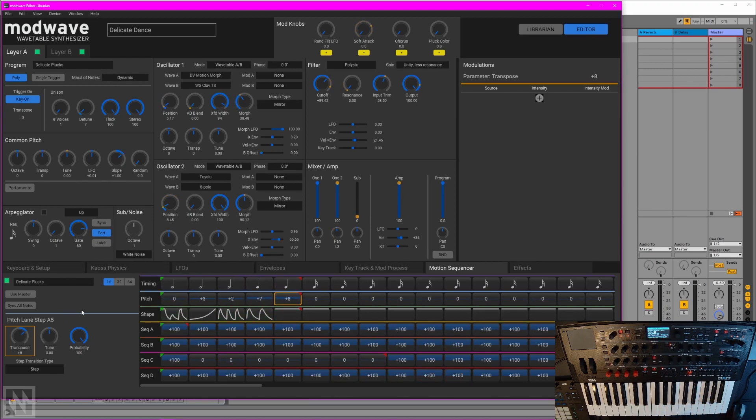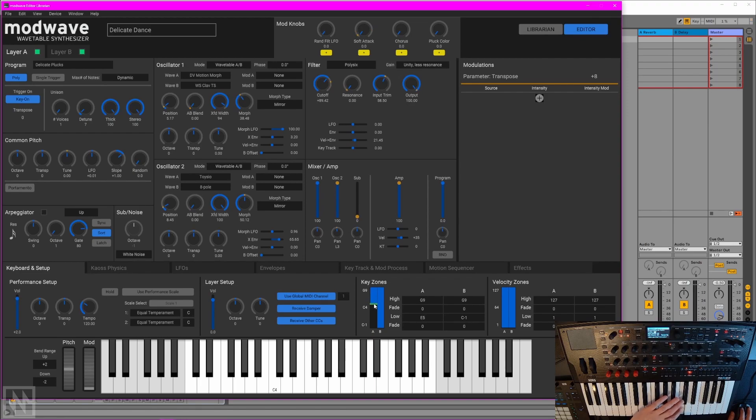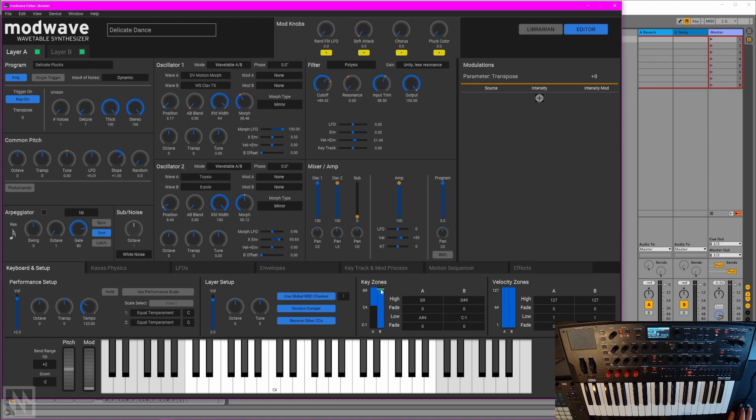Now it would be nice if we could layer the synth with another part. Of course we have two layers here to work with. Let's go over to our keyboard setup section and restrict that first part just up to this top octave here. There we go, about there. And let's restrict the second layer down to the lower half of the keyboard. Cool, that should do it.